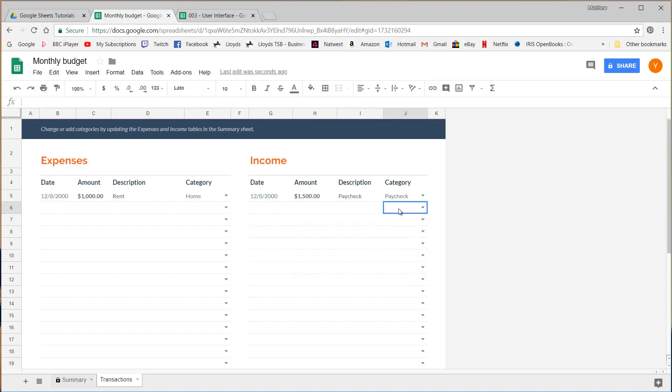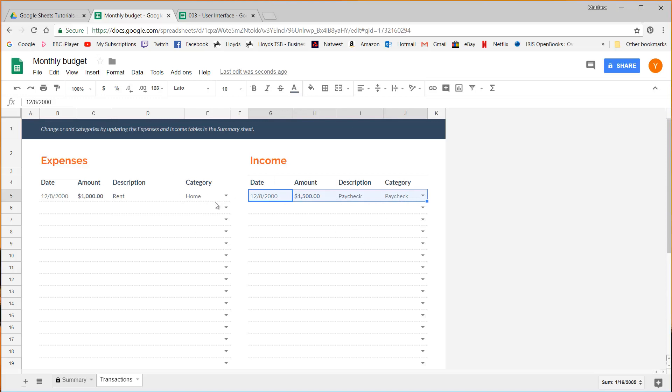The reason this is important is because when we come to the formulas, it's going to need to be in this format for most of the formulas to work. A lot of them won't work unless your data is in this format. So it's very important.